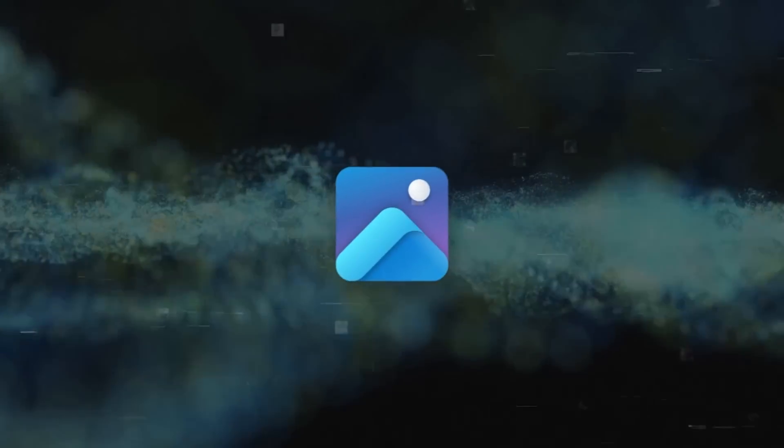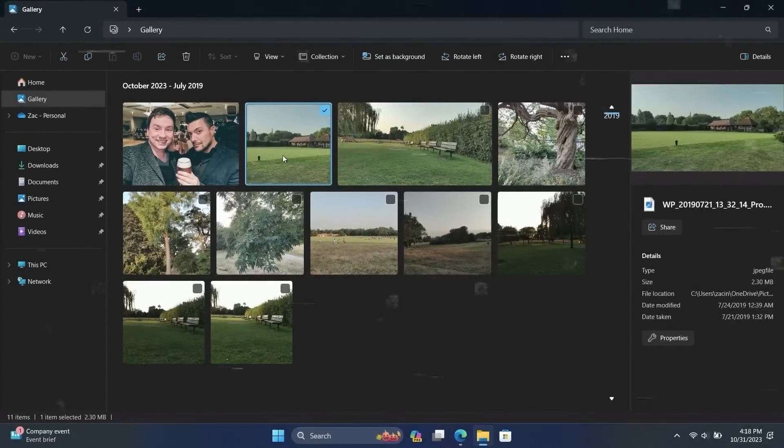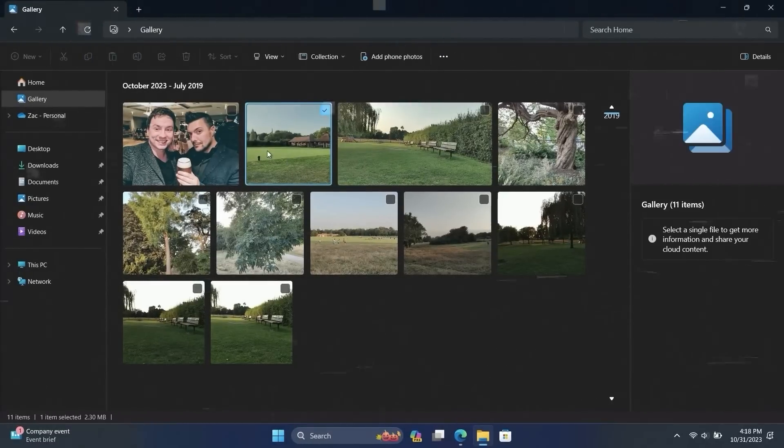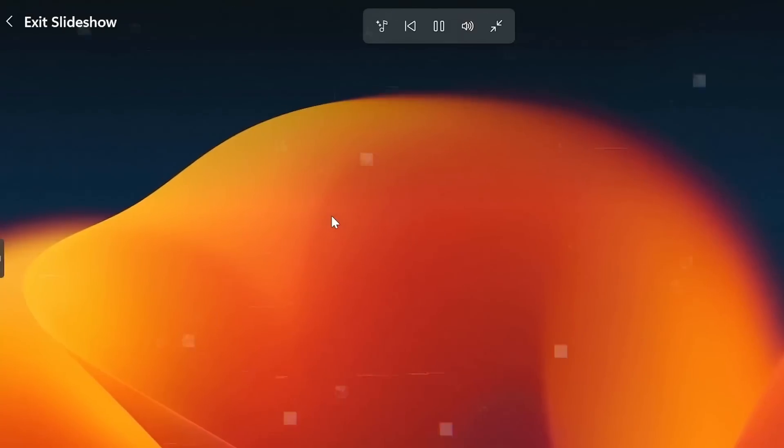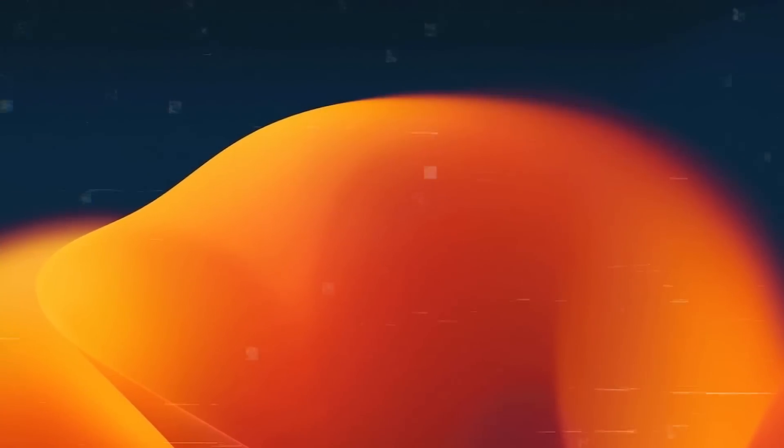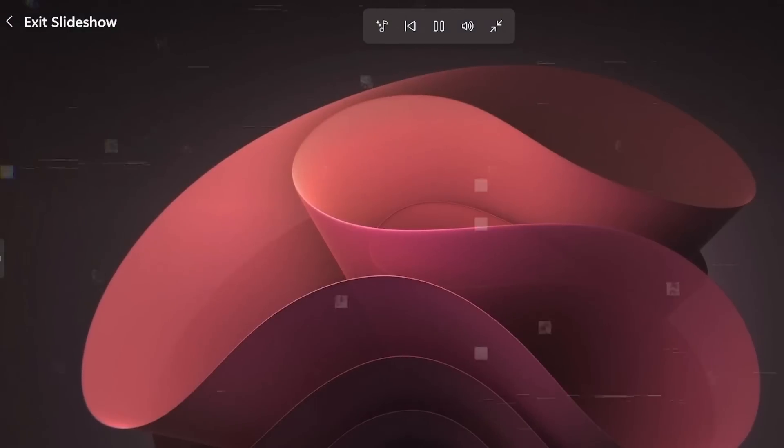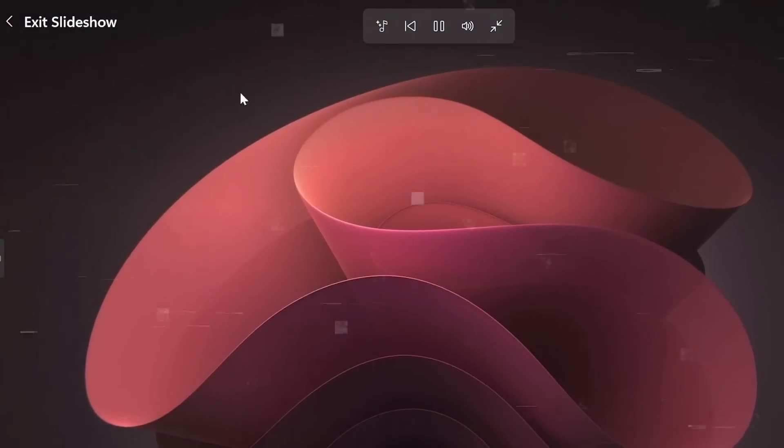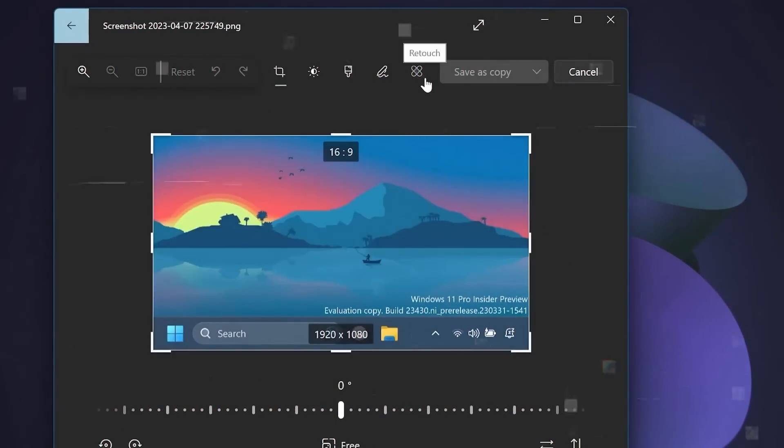The Photos app is another useful tool. It assists you in cropping and erasing parts of your photos as well as adjusting colors and lighting. Moreover, it has a feature for creating videos from your pictures, using AI to add smooth transitions, effects, and music, making your videos look amazing.